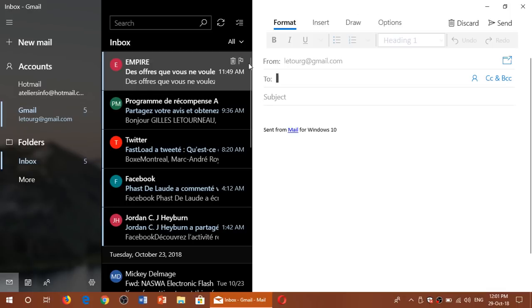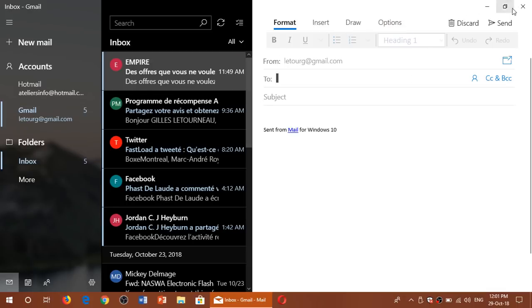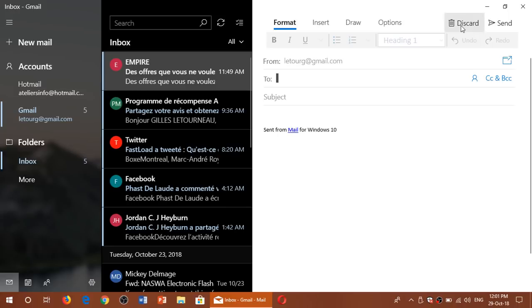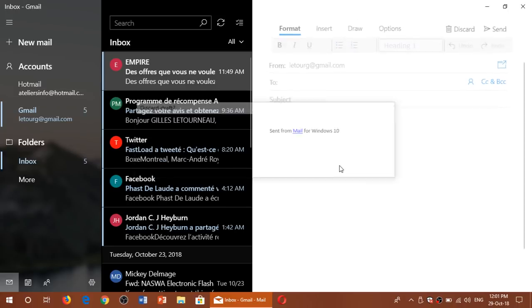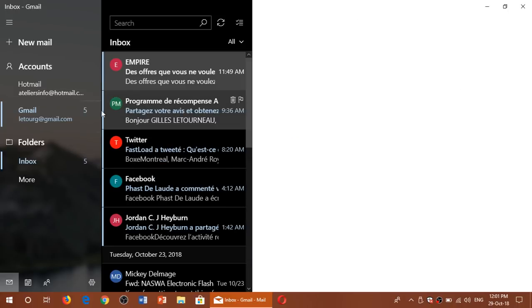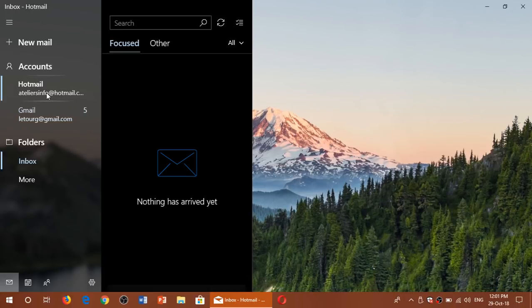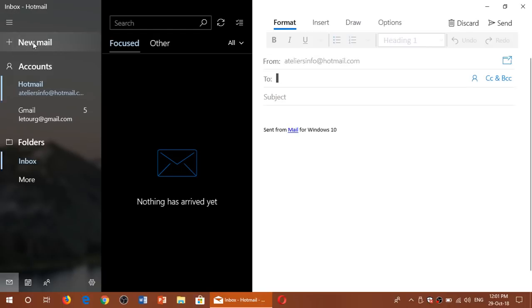For example, here I am already clicked on Gmail, but if I discard this and I click on my Hotmail and click new mail, it's automatically the Hotmail that will be selected. So simply click on the box that you want to send from that email address.